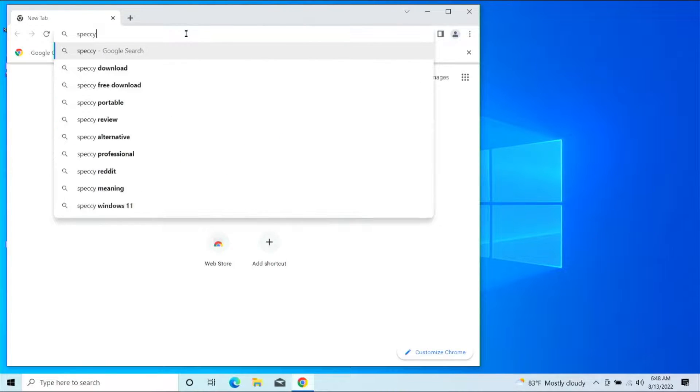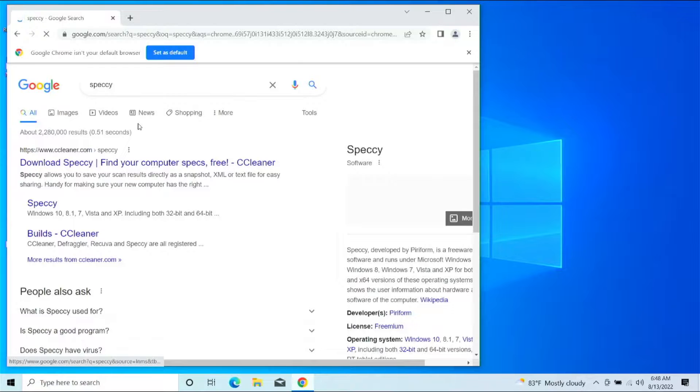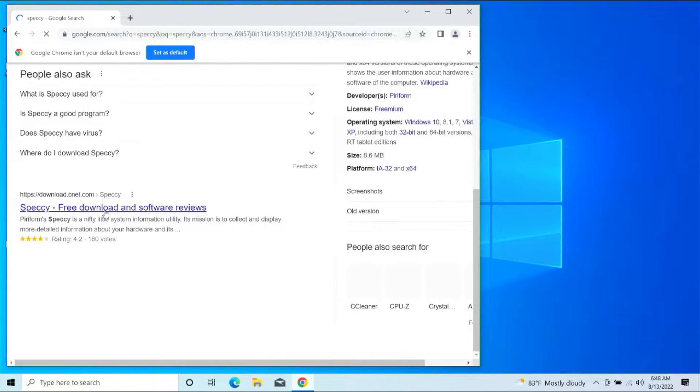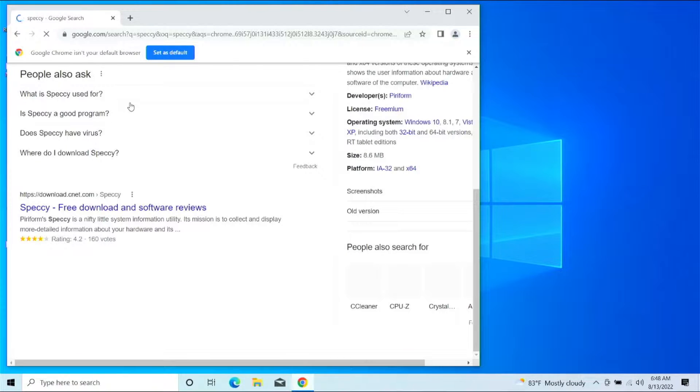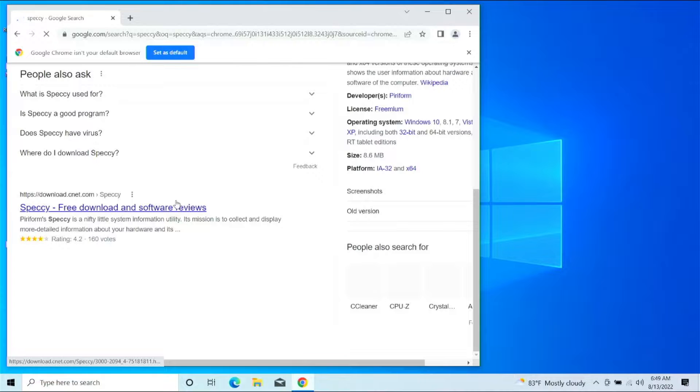S-P-E-C-C-Y. All right, let's go ahead and scroll down here just a little bit. I want to get the download from CNET. There's the first one, but it's a lot more of a process to go through and get it, so we're going to go to the second link here from the download on CNET.